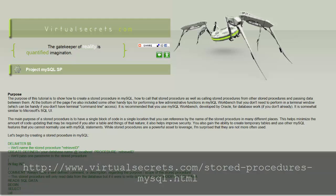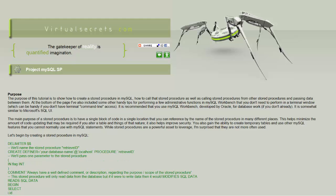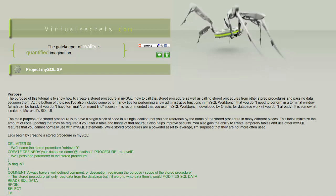Stored procedures in MySQL are programs stored at the server. They can enhance performance and improve security.